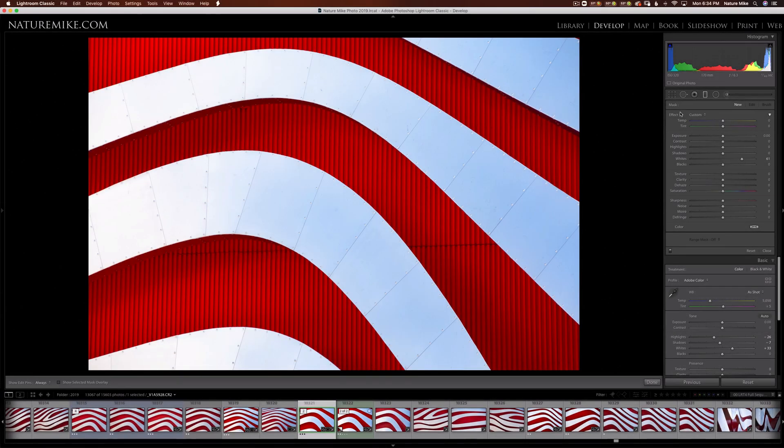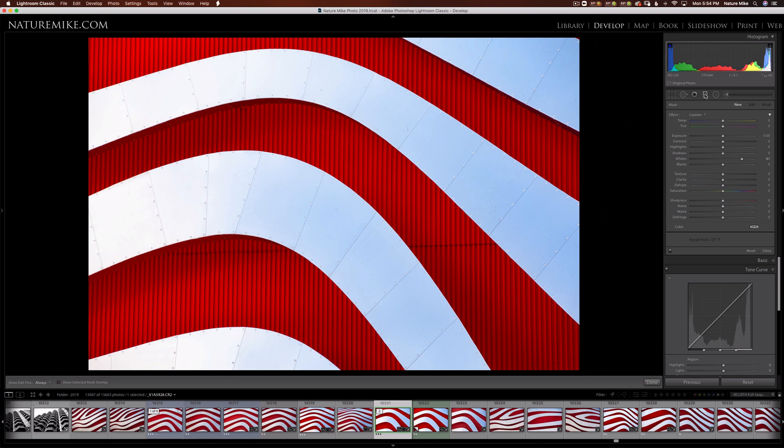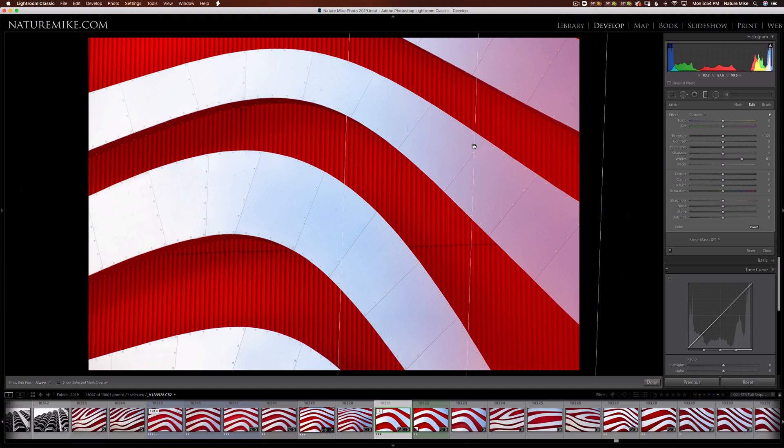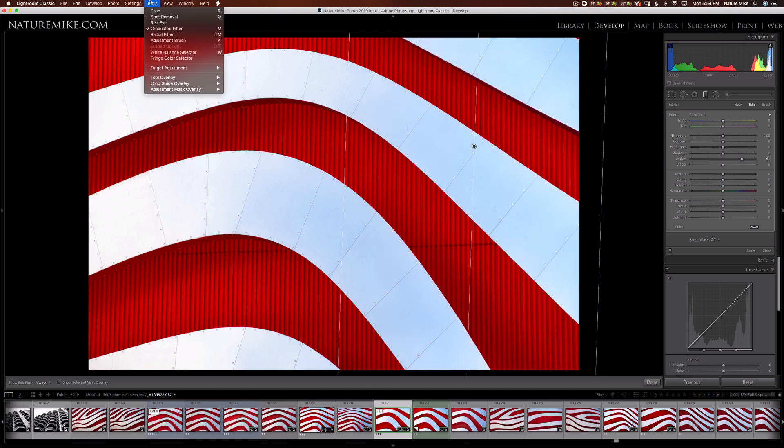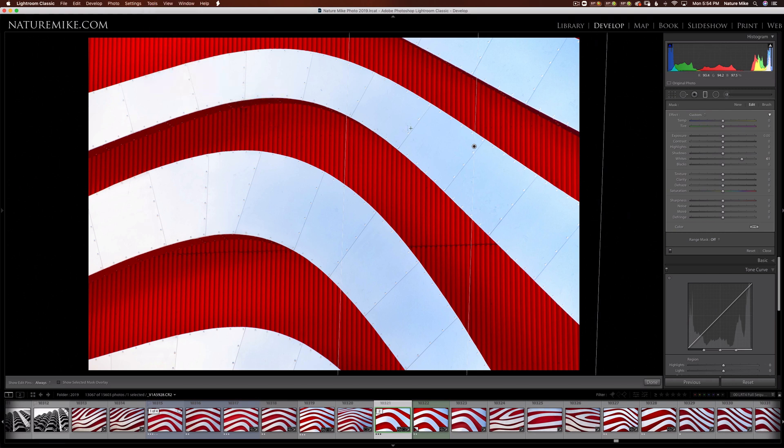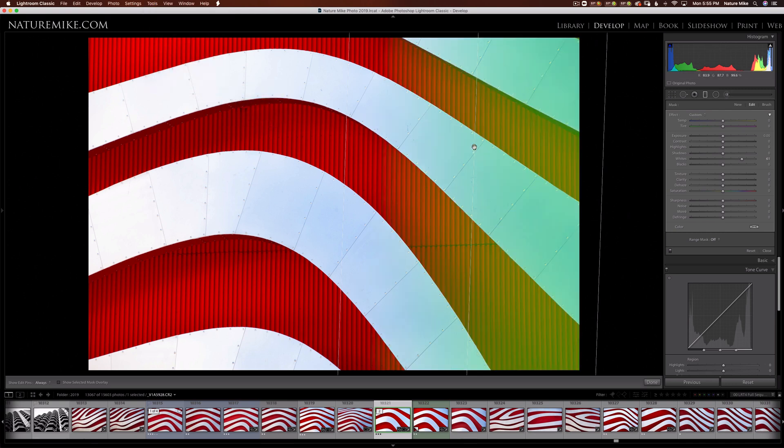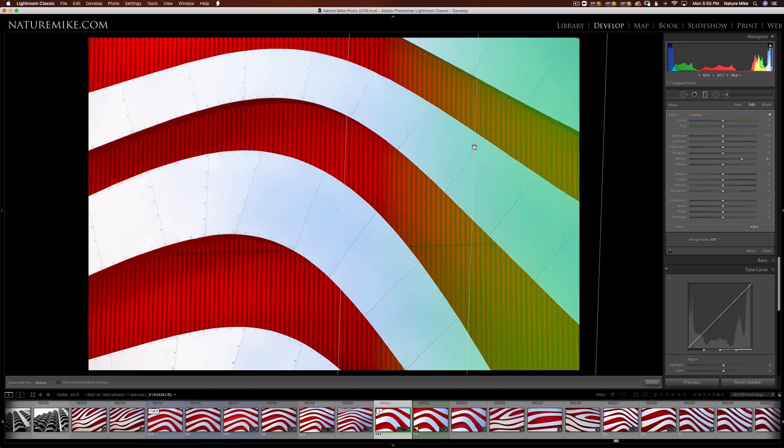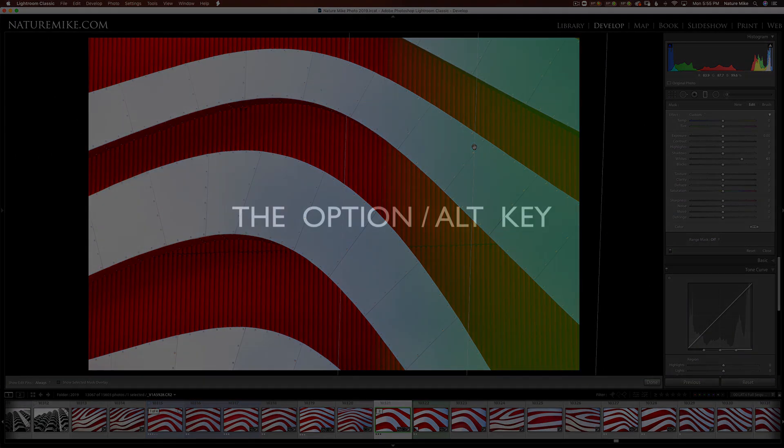While we're on the topic of local adjustments, I'd like to talk about overlays. So if I grab my grad filter here and drag over, and then I hover over this pin, I get a red overlay. But you'll notice the red overlay is kind of hard to see with that bright red background. So if I go over to Tools, Adjust Mask Overlay, I can choose between red, green, white, or black. So I'm going to change this to green, and then come back and hover over my pin, and you'll notice I get a green overlay. I can also hold Shift and hit the O key to cycle through the different options. Green works pretty well here, so I'll just leave it there.